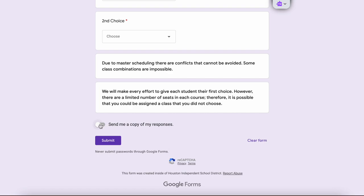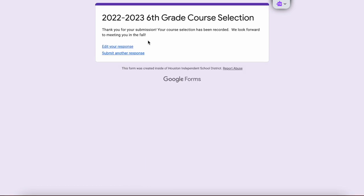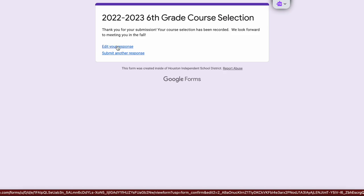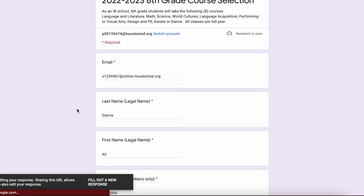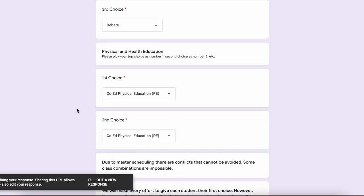You have an option here if you want a copy of your responses or not, and once you're ready you'll just click submit and it'll take you to a screen that looks like this. If you do need to edit your response — you change your mind or find out you do need to ride the bus — you can click here where it says 'edit your response' and it'll take you right back into your form where you can make whatever changes you need.